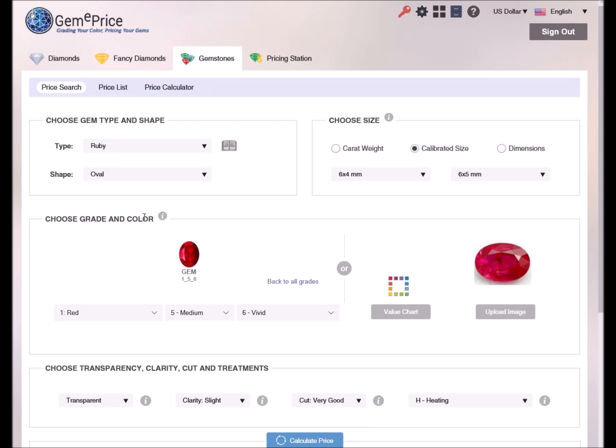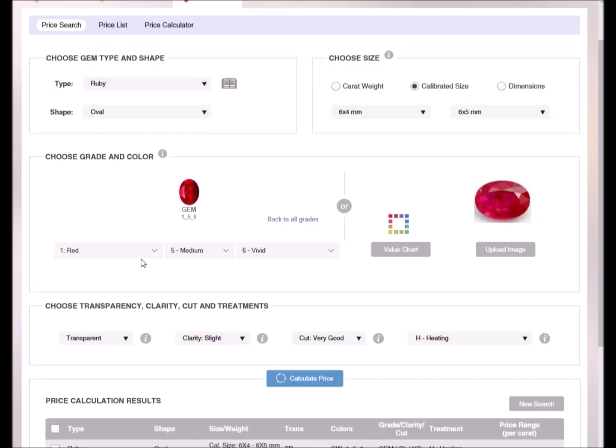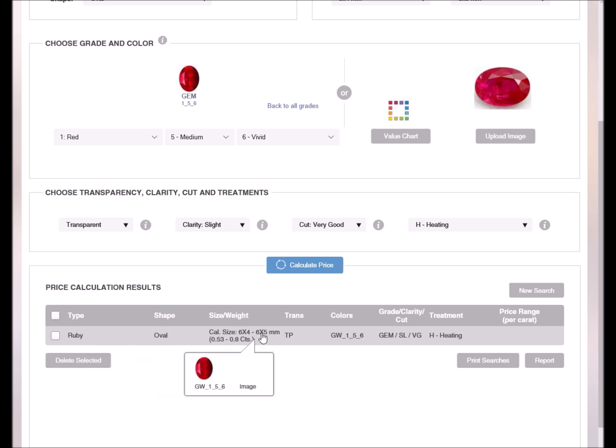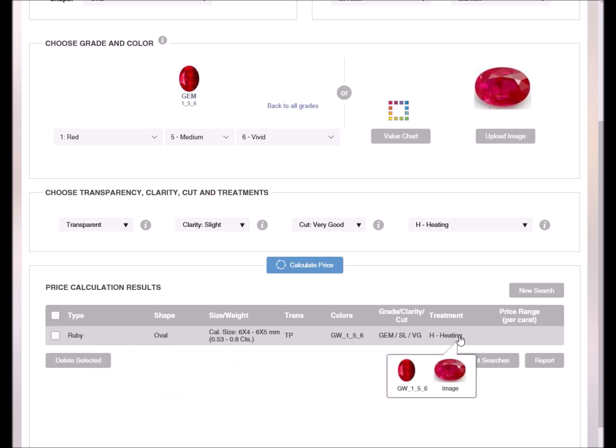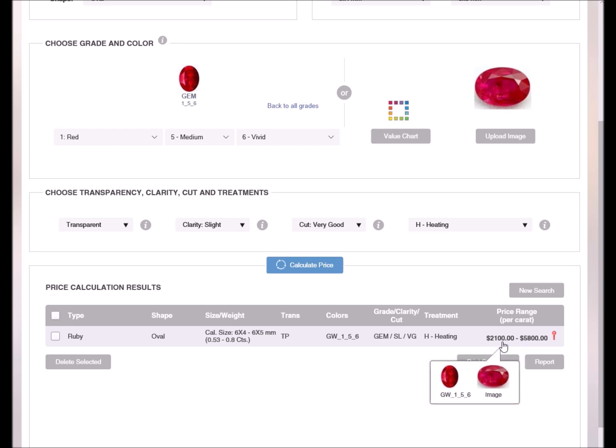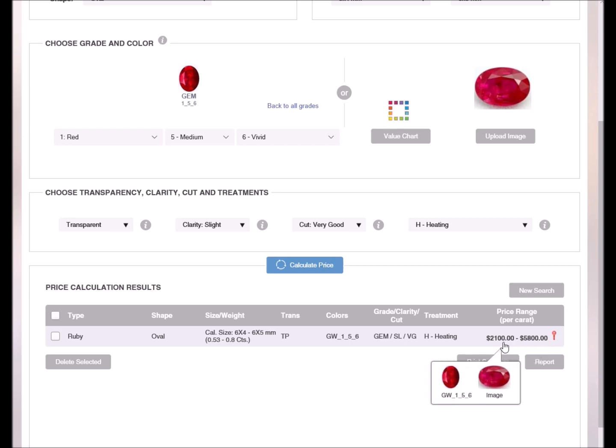The summary of all the properties of the ruby we have defined appears in the pricing table at the bottom of the page. We just need to click on the calculate price button to view the prices. In this case, we obtain the price range since the size we defined covered two weight groups, half a carat to three quarters of a carat.